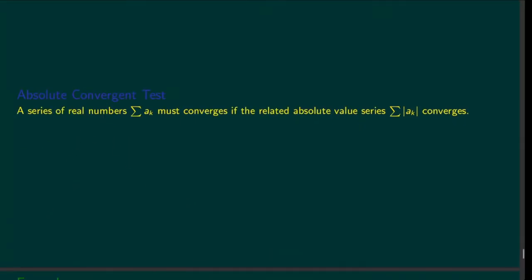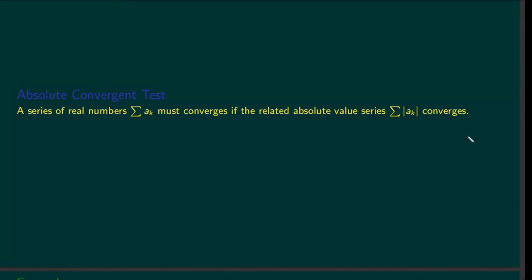A series of real numbers must converge if the related absolute value series is convergent. The absolute value convergence test states that if the series made of absolute values is convergent, then the original series also converges. As we saw in the example, the reverse is not possible — but if the absolute value series converges, the original must also converge.